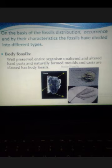There are other criteria for the classification of fossils. On the basis of fossil distribution, occurrences, and characteristics, fossils are divided into different types. Body fossils preserve entire organisms or altered hard parts, and naturally found molds and casts — for example, trilobites, where the whole body is preserved. Chemical fossils are preserved paleoproteins and chemicals like amino acids that result from recrystallization and carbonization processes.